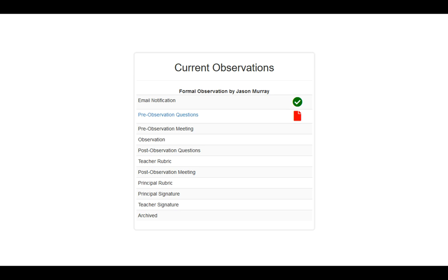When you're in Observation Studio, you'll be presented with a new type of dashboard. In the center column, you'll notice current observations now has a new step-by-step process for going through the formal observation. The first thing you want to take note of is who your formal observation is by, so at any time you have questions, you know exactly who to contact. The first step has a green checkmark email notification that you have already received.